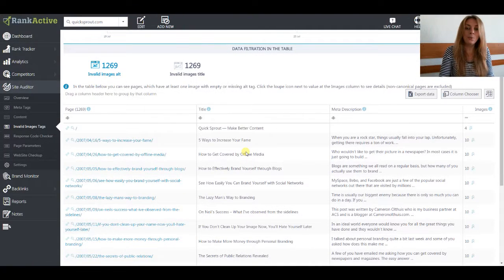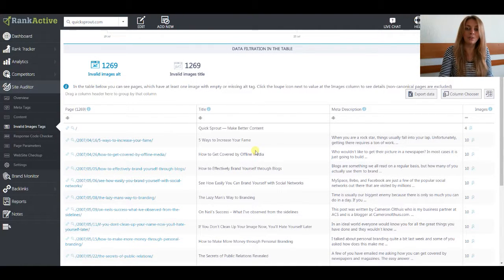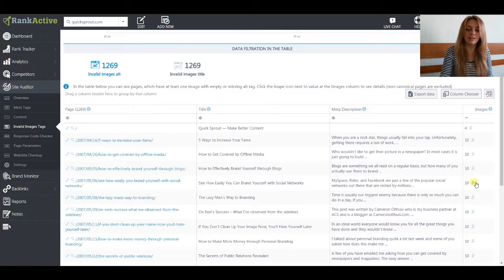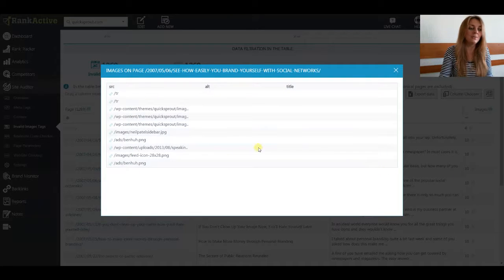If you wonder what images you have on the website, just click on the icon in this column and you will see the list of them.